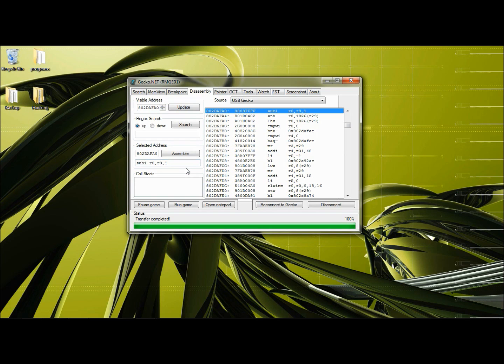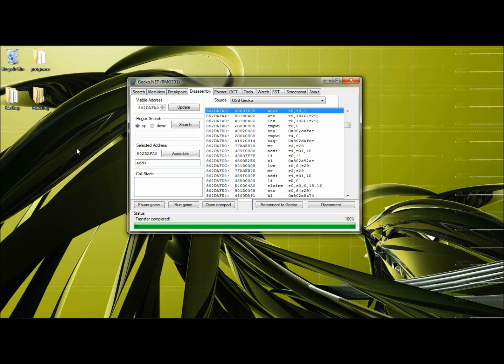Let's change this back to add immediate into R0, R3, zero. Add immediate register zero, comma register three, comma zero. Assemble.